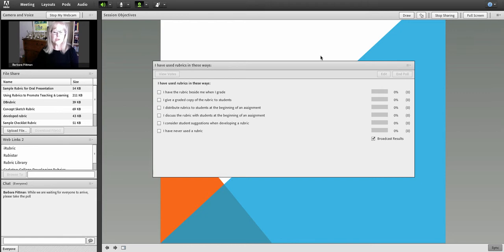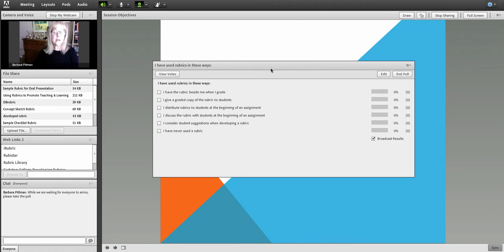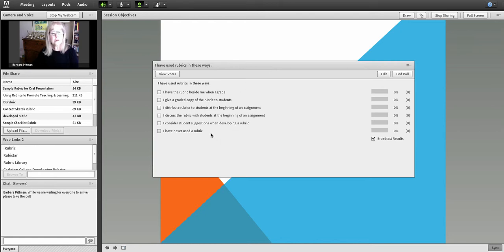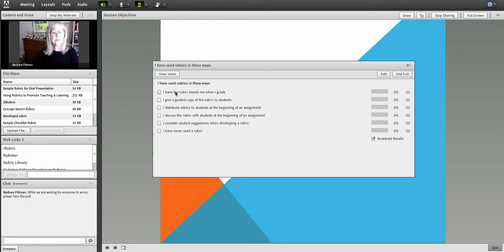So it's just a simple room setup. I started out by having a poll on the screen hiding the opening slide, and it's a multiple answer poll just to get the faculty who were coming into the room to think about how they had used rubrics in their own teaching and grading. So they could have said that they always had a rubric beside them when they graded.